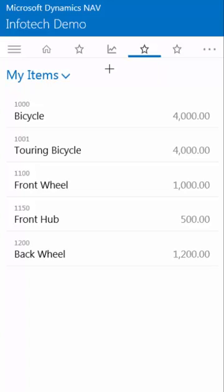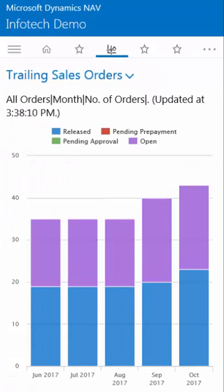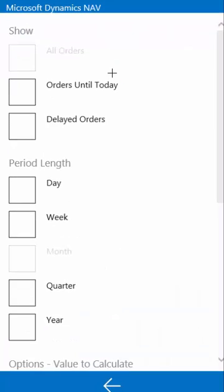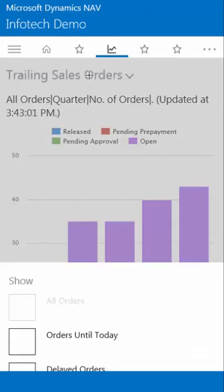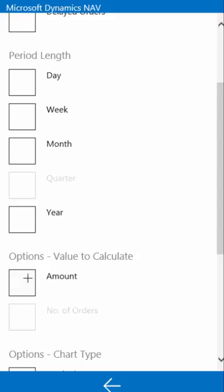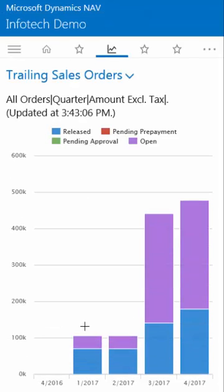There's also support for charts. If I click on the charts tab here, right now I'm looking at trailing sales orders with order quantities per month. But this is a dynamic chart so I can change that on the fly to show a period length of quarters. And I can also change it to look at the amounts instead of the number of quarters, and the screen will reflect that beautifully.